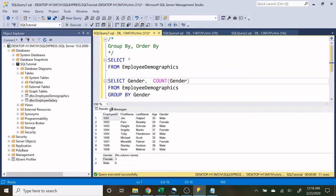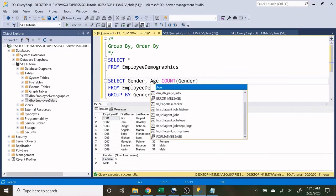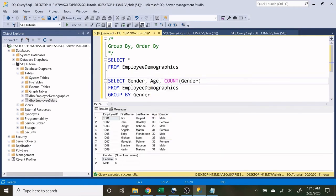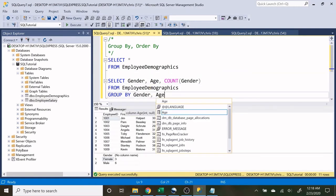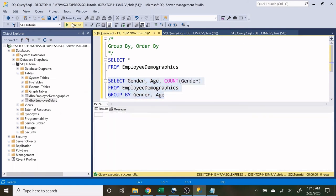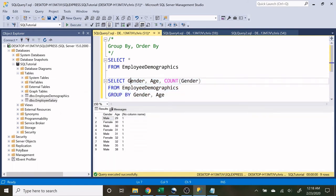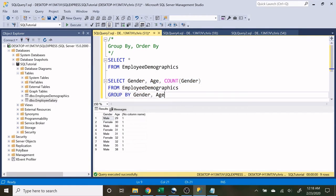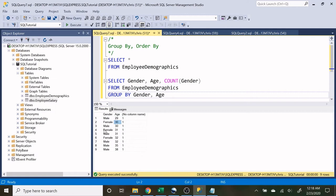Now let's add age to this statement down here or this query and let's only run this one. I want to show you what happens and why it happens. We're now looking at gender, age, and then the count of gender. So if we look down here, we only have one male who is 29, we have one female that's age 30, and so on and so forth.